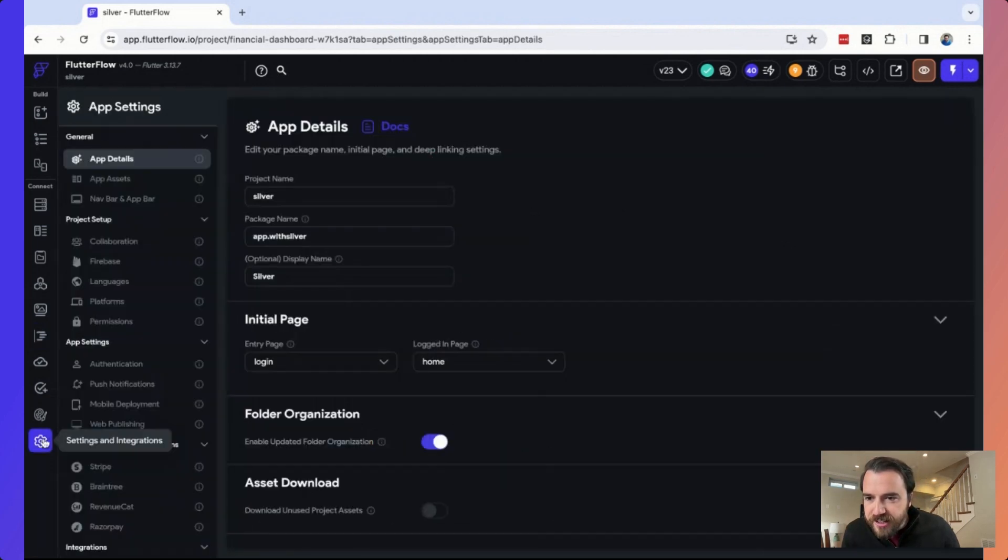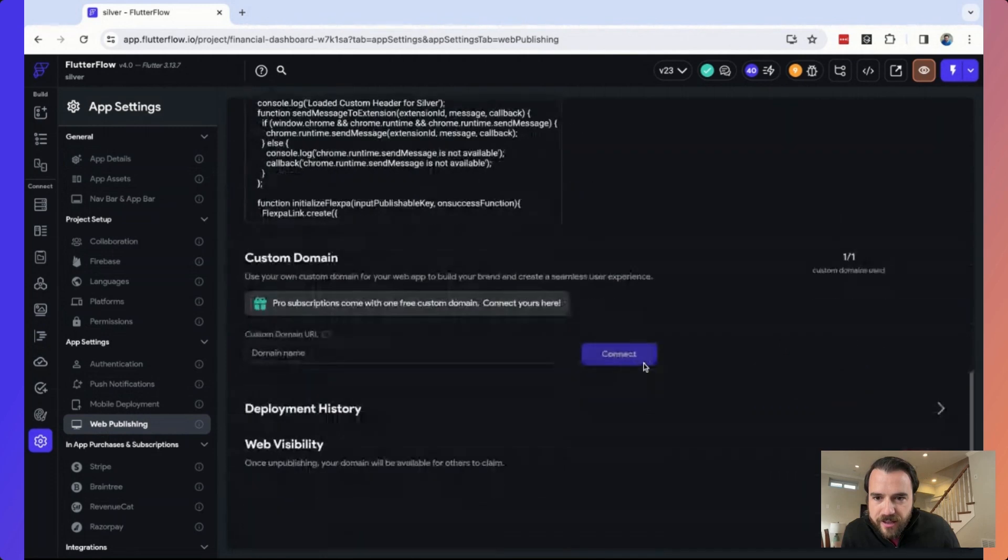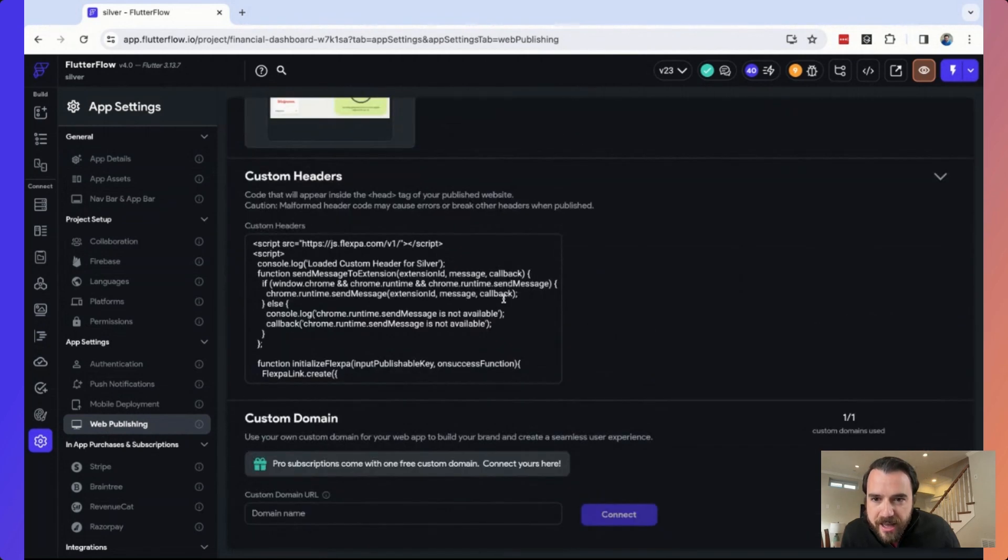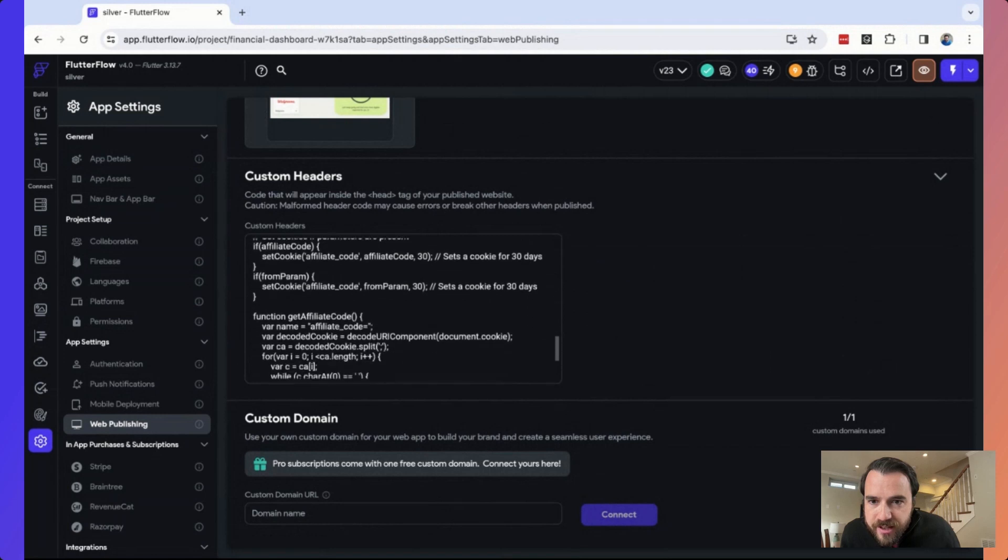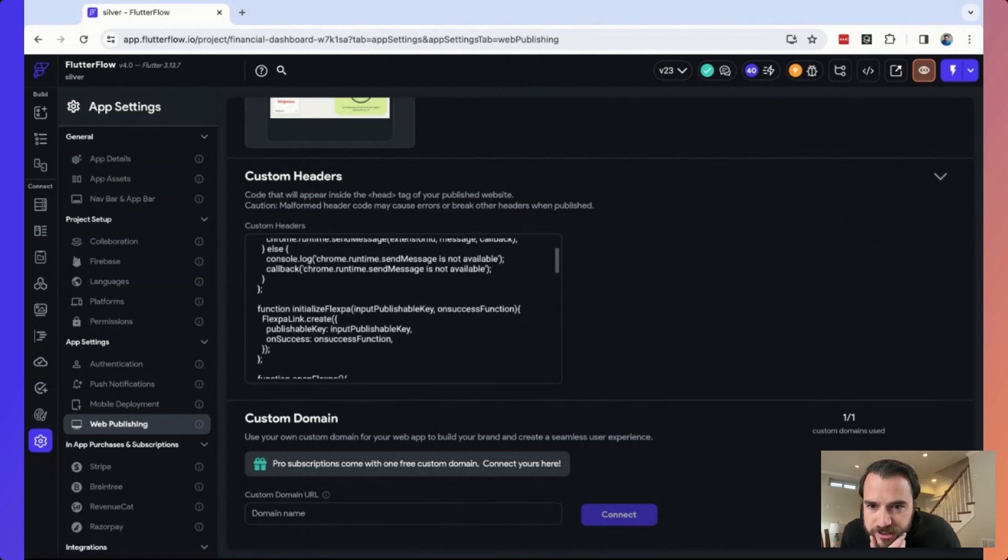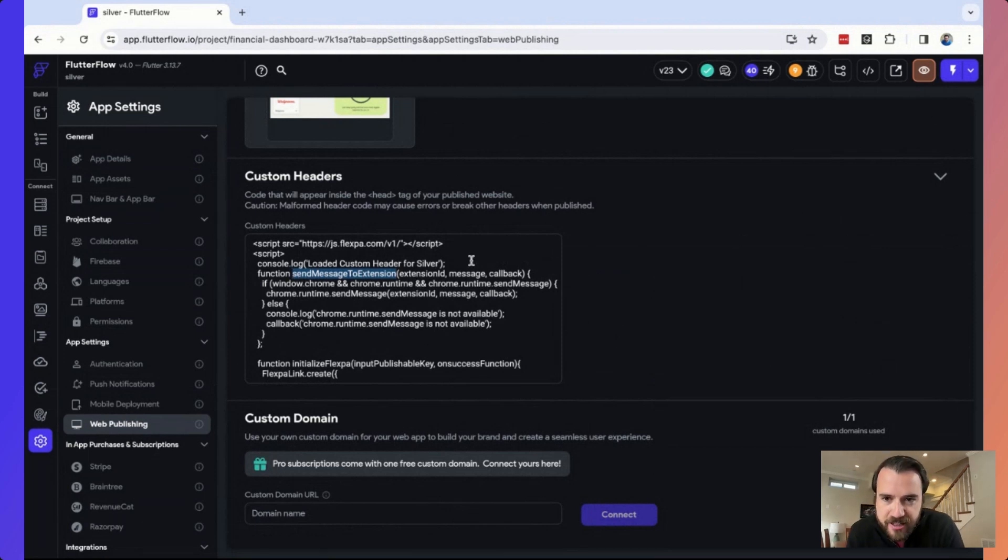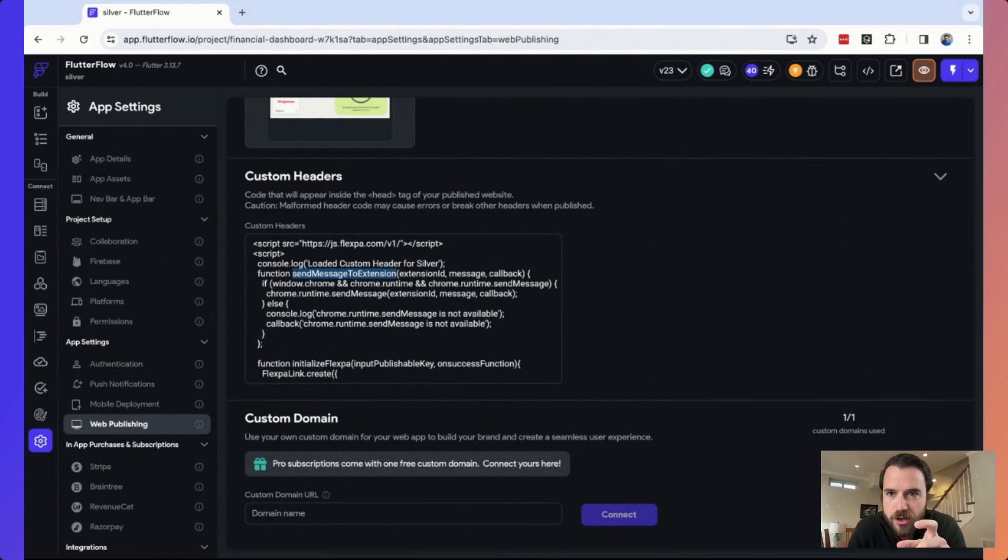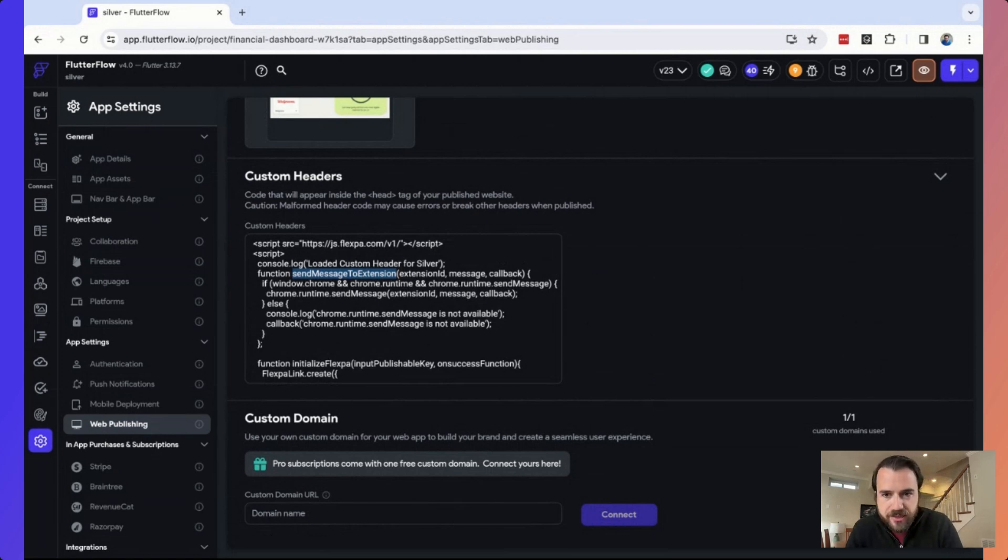And I'm going to come over here to show you on the web publishing side. If I come over here to our custom headers, we have a function here. We've got a couple of different functions, but this one right here, send message to extension. This is actually communicating directly to the Chrome extension that's attached to my Chrome instance. So even though we've been using Dart and Flutter Flow, we still have the same power by calling any JavaScript function that we need to.